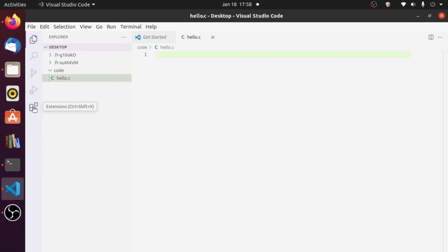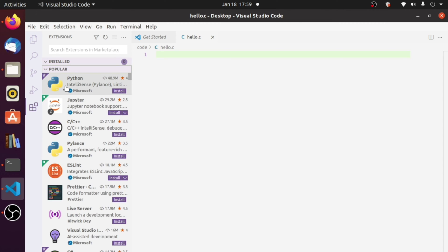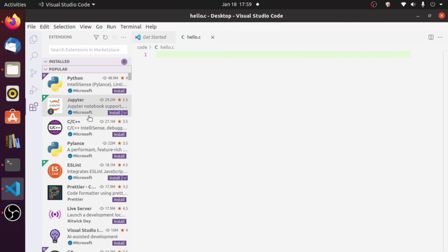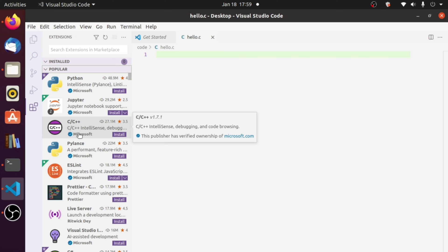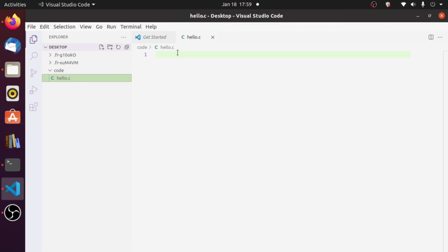Now that I've created a C file, if I try to write C code, VS Code will suggest installing recommended extensions for C. You can also click on Extensions and search for any extension you want. In the popular section you'll see Python IntelliSense, Jupyter, C/C++ IntelliSense, and many more. Don't install everything — just install what you need.